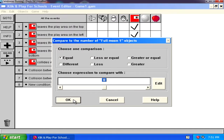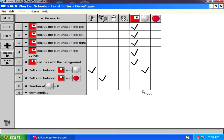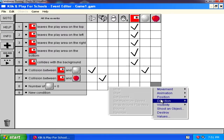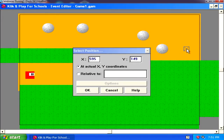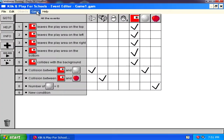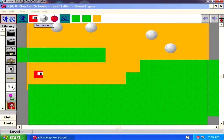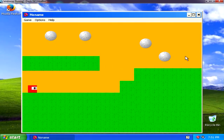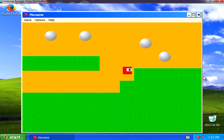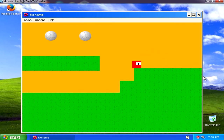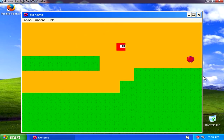I'll place the apple out of reach for now. Go to events — the condition: compare the number of moons. If the number of moons is zero, then set the position of the apple down to the reachable spot. Let's see if that works. Run the game — the apple is not there, so you can't go to the next level. You have to collect all the moons first. There we go — and there is our apple!